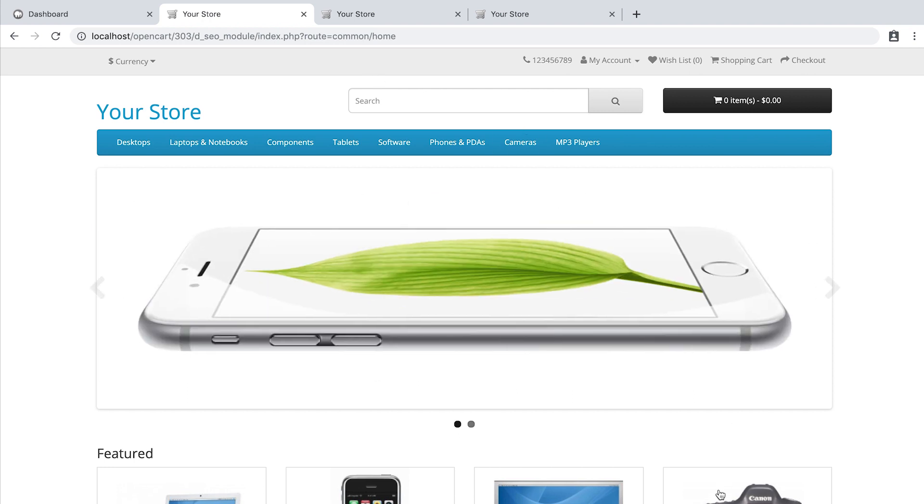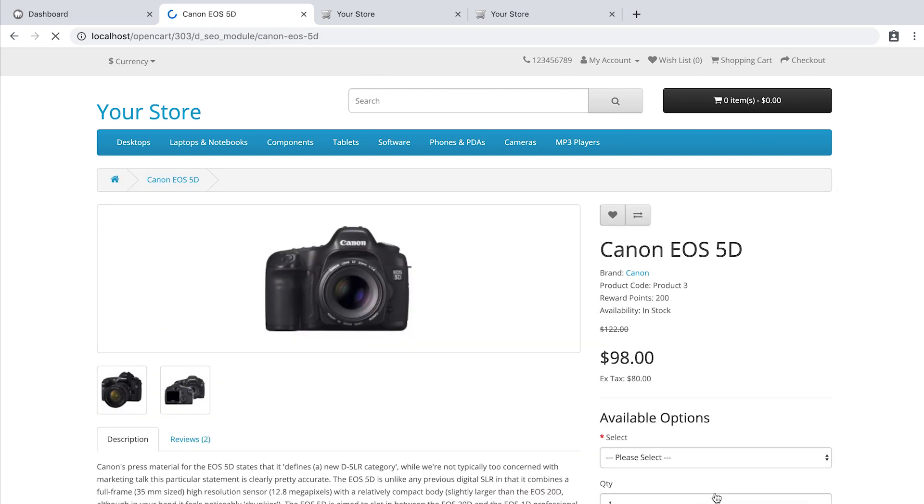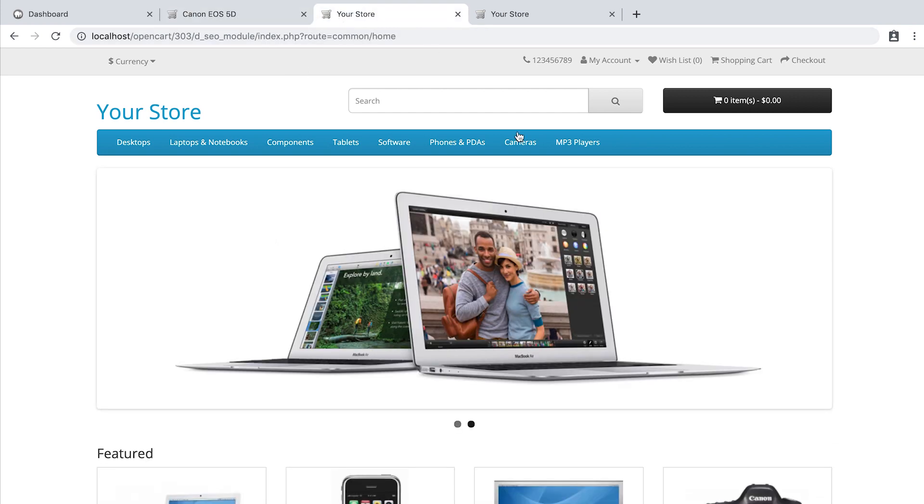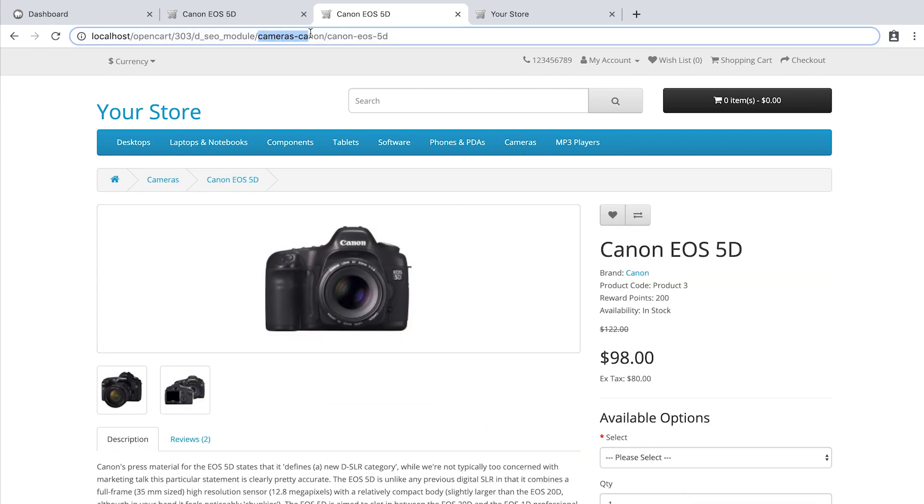you can access a product through the home page and have one URL. You can now access this product through the category page and have a different URL.